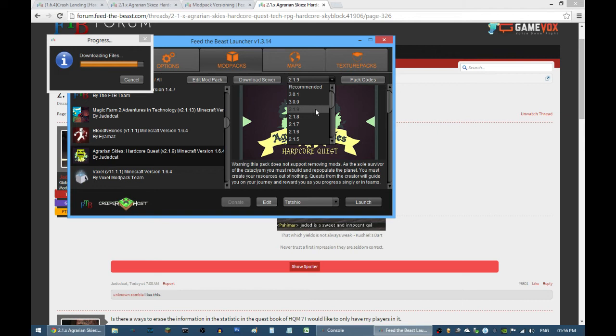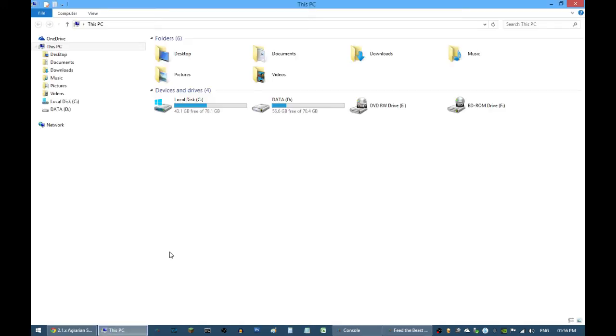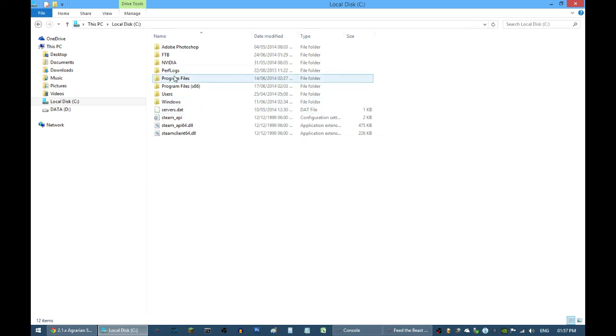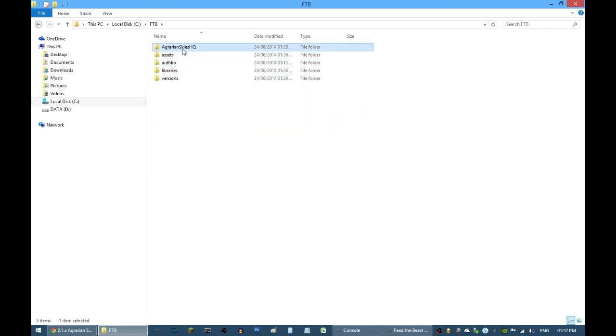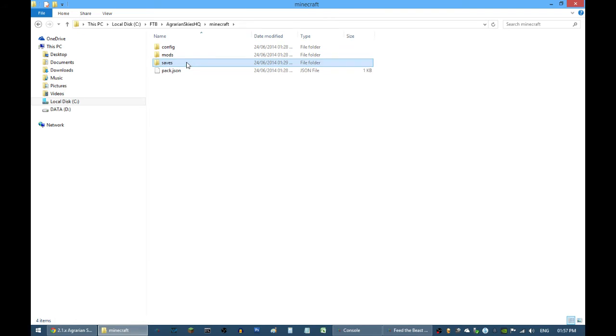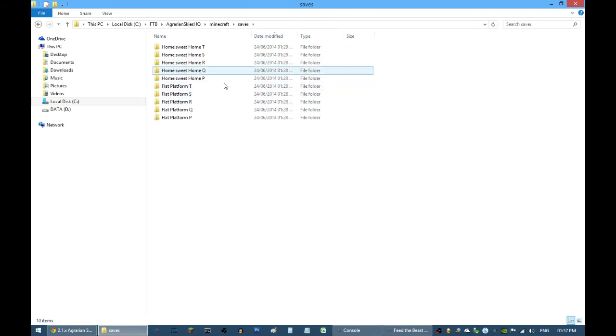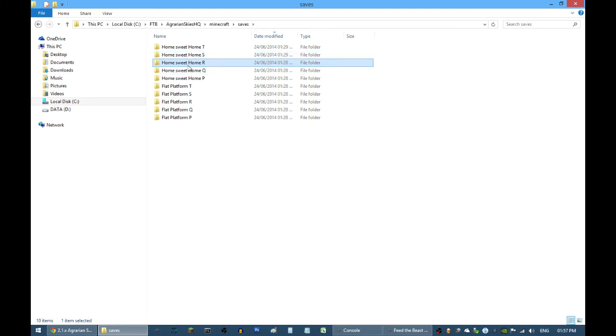I do advise that before you update your version, just back up your files. If we can just go here quickly and show you guys where it is, you can just go to the save file and then copy-paste it wherever you want.